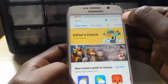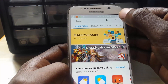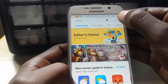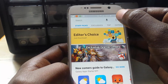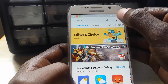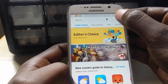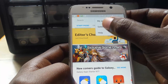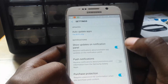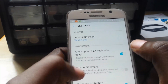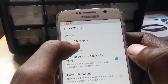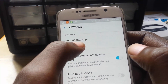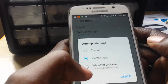Once you're in Galaxy Apps, scroll all the way to the top if you're not already there, then tap on the three dots in the upper right of the screen. Go to Settings, and once you're in Settings, look for Updates and then tap on Auto Update Apps.